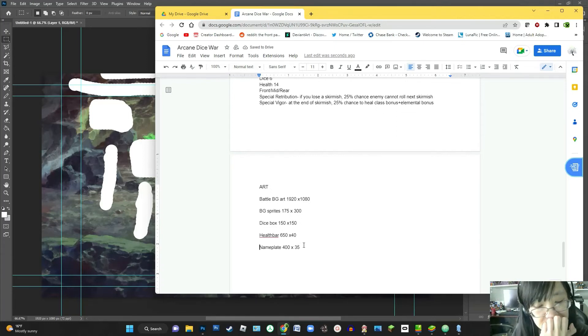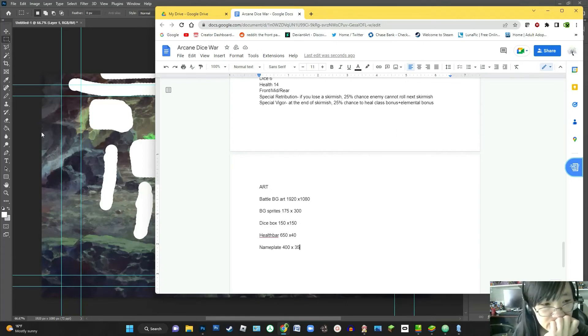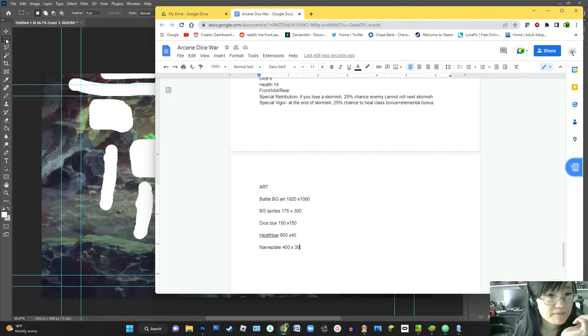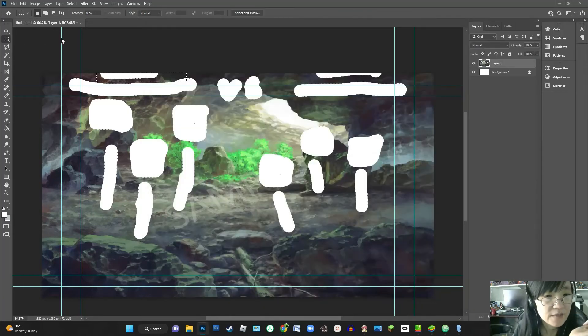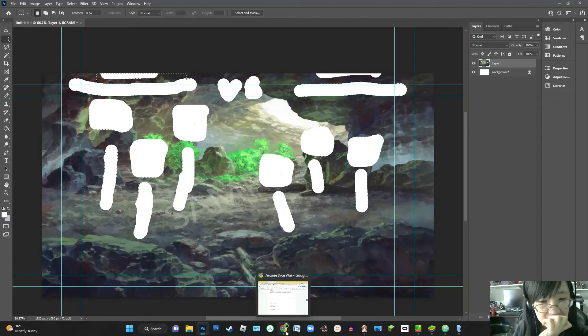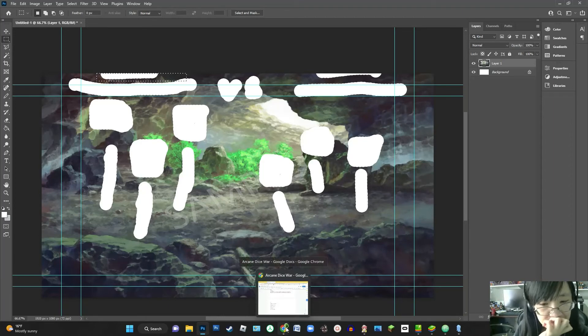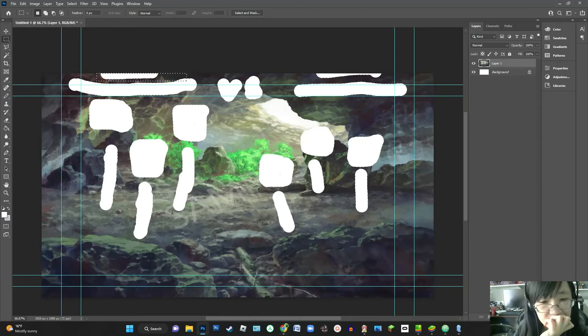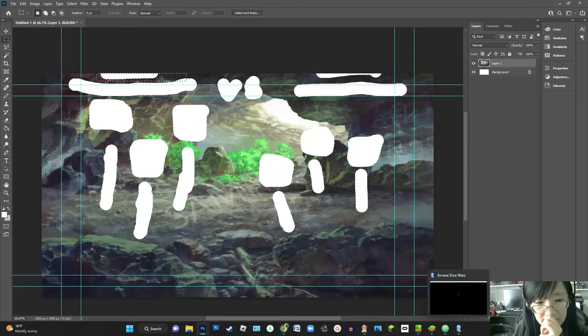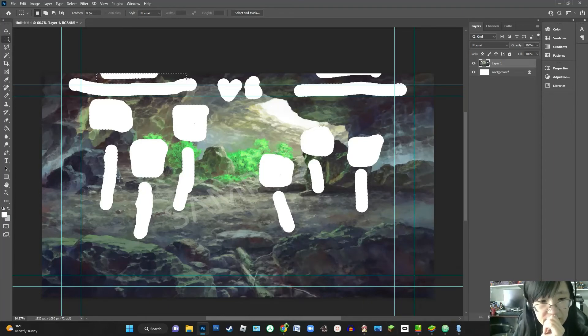And we want the health bars to probably be around, oh, I don't know, I'm going to say 650 by, maybe 40. Health bar will be 650 by 40. And I'm going to want to try to get their names to fit in maybe 400 by 35. So yeah, that would probably just be a font. And so yeah, that is kind of what I'm planning stages there.